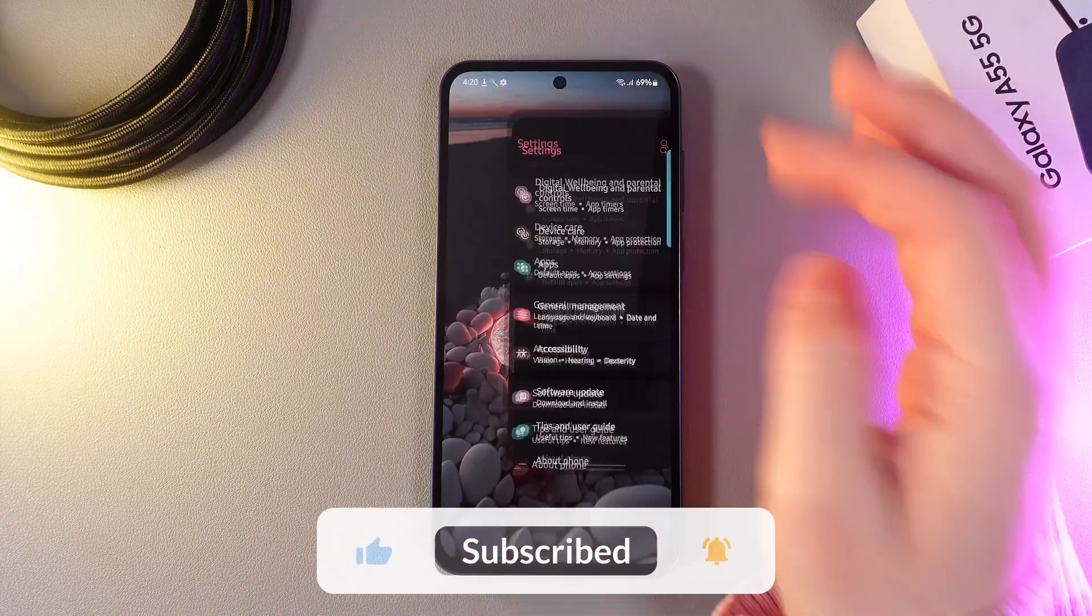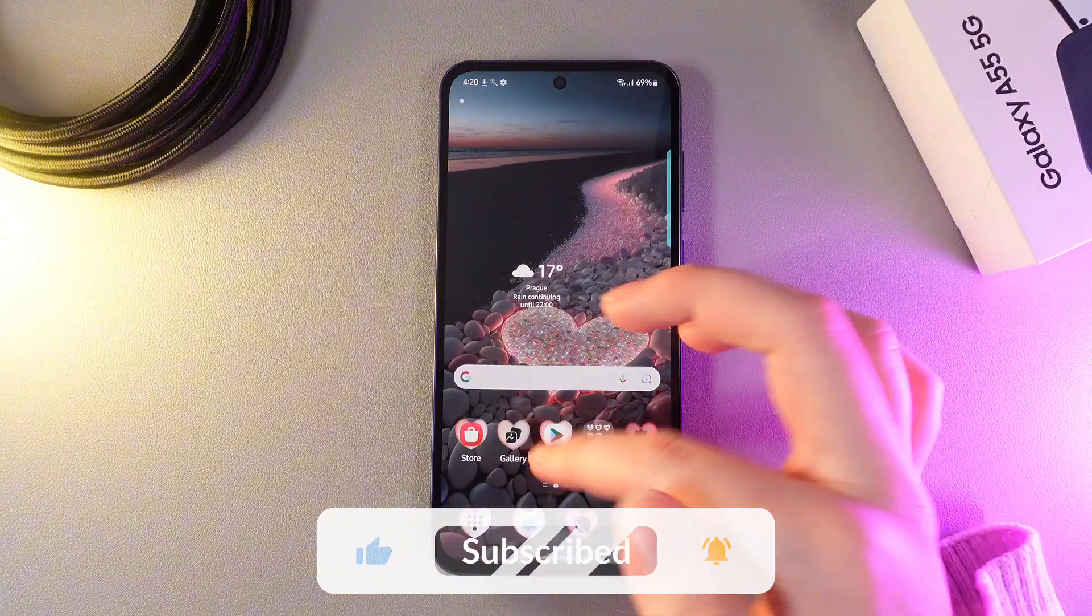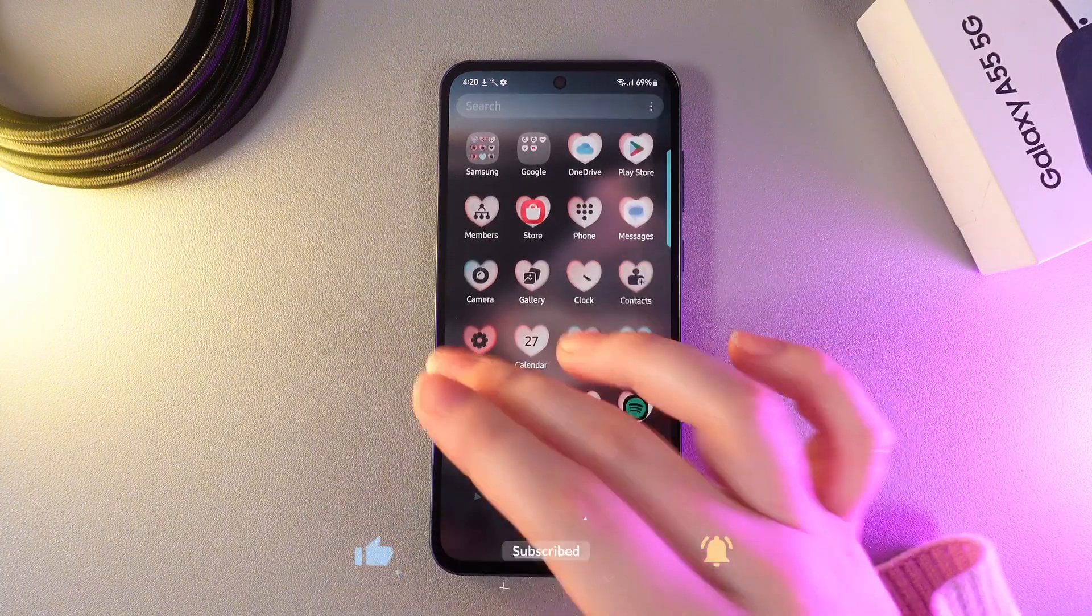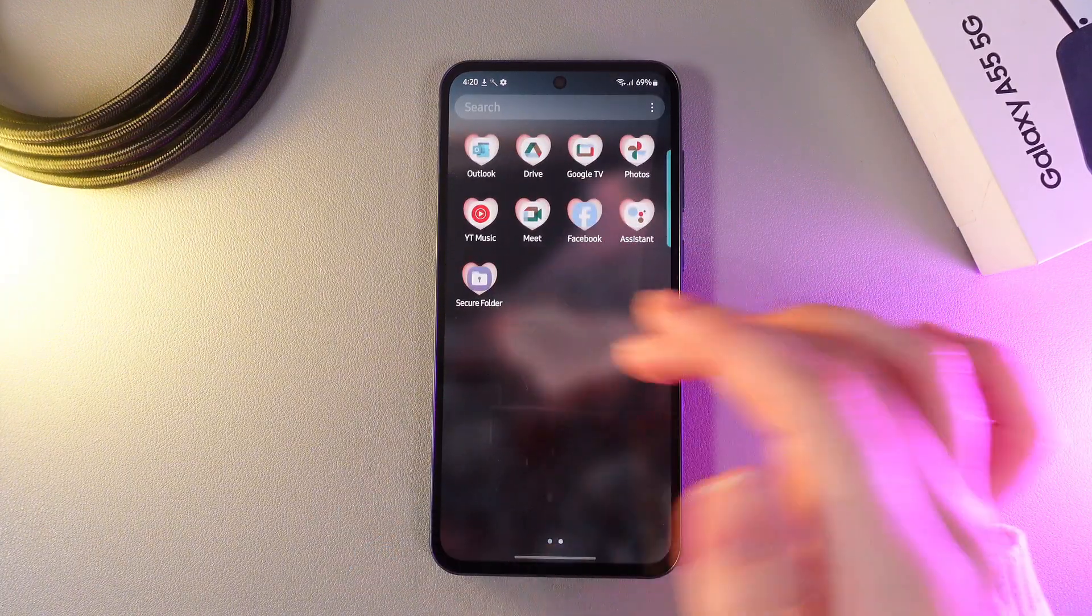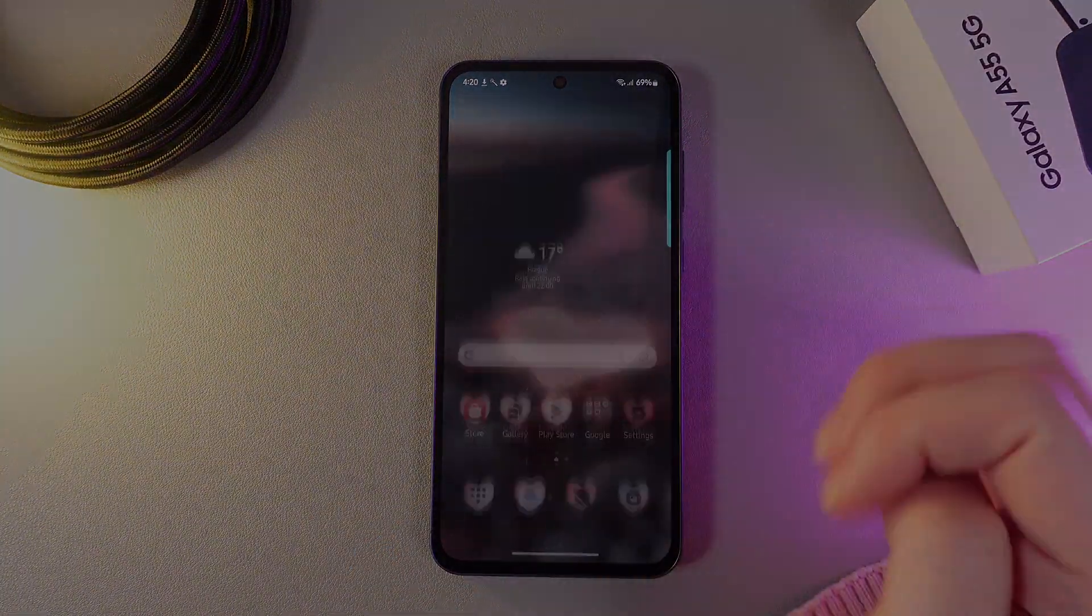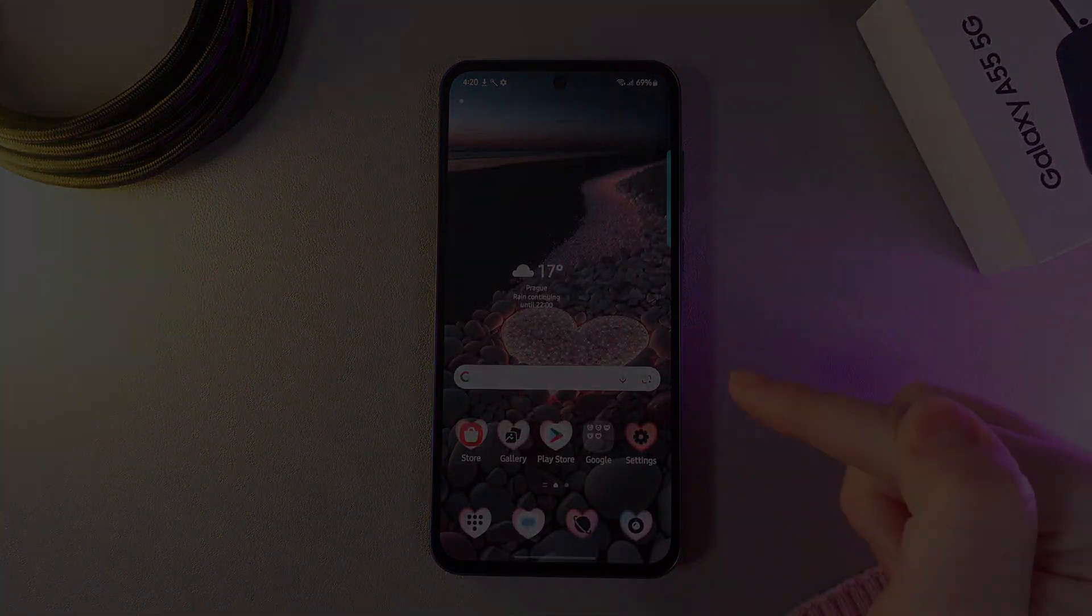And this is it for today. I hope this video was helpful for you and thank you so much for watching.